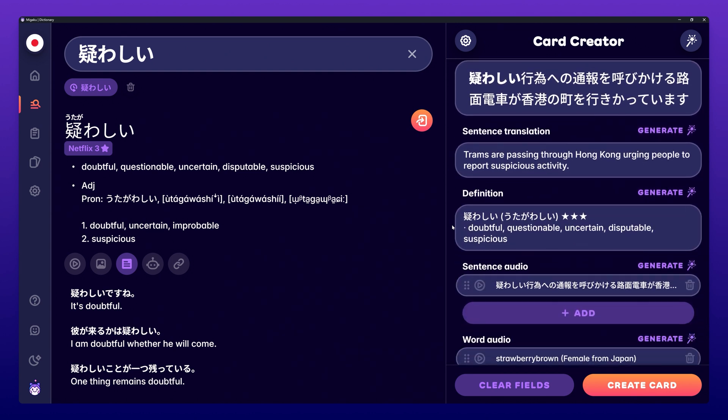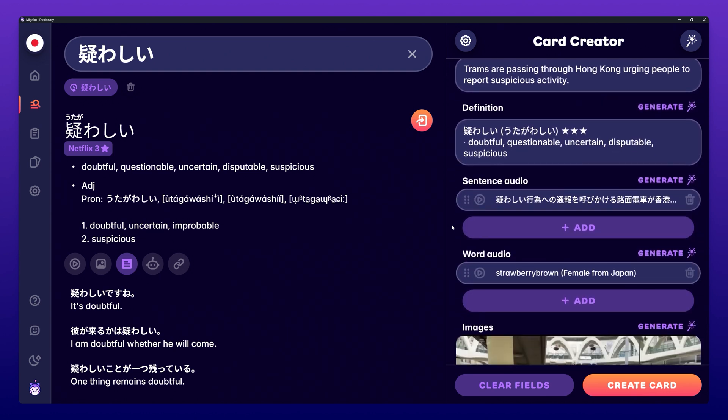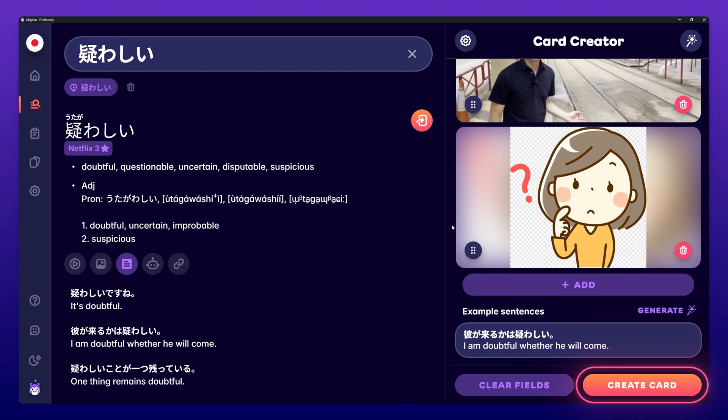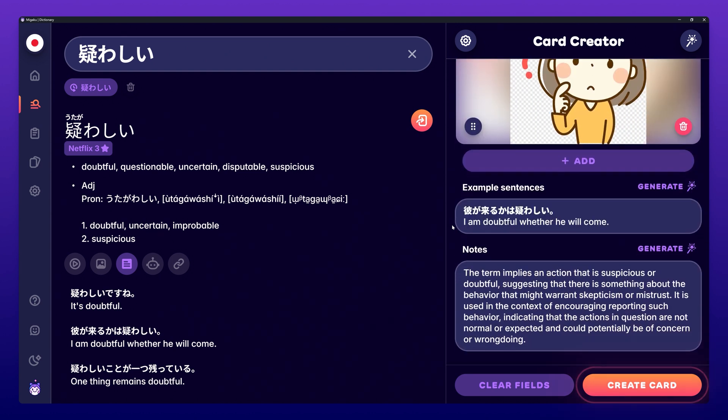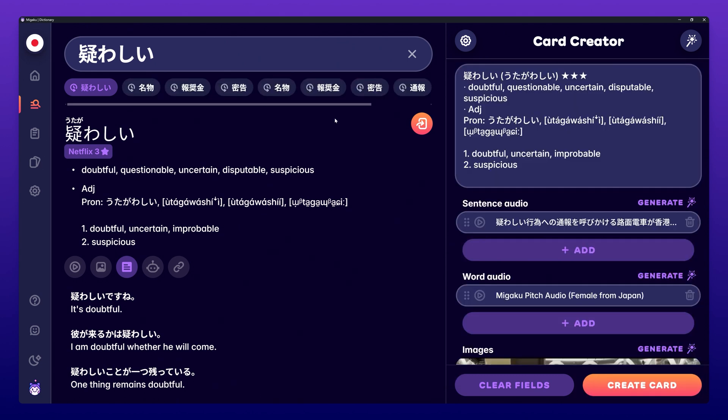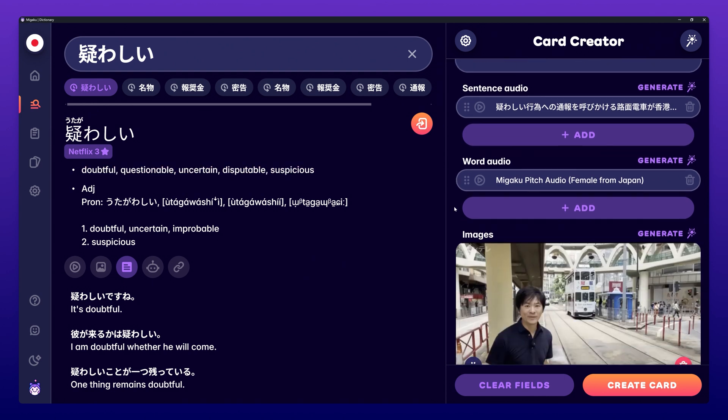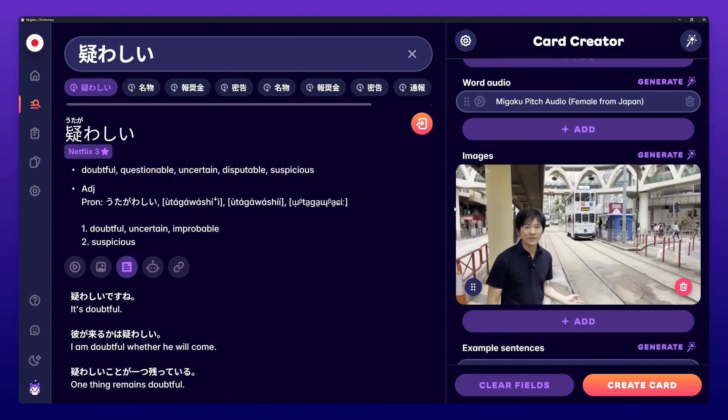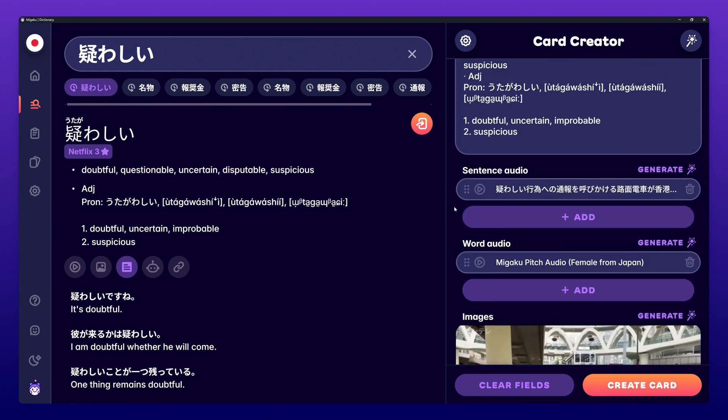If you are happy with the way the card is, you can press create card to finish the process. The audio from the show you are watching and a screenshot of the current scene will automatically be generated.